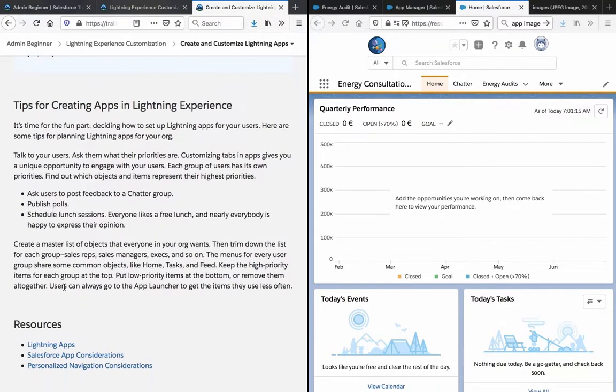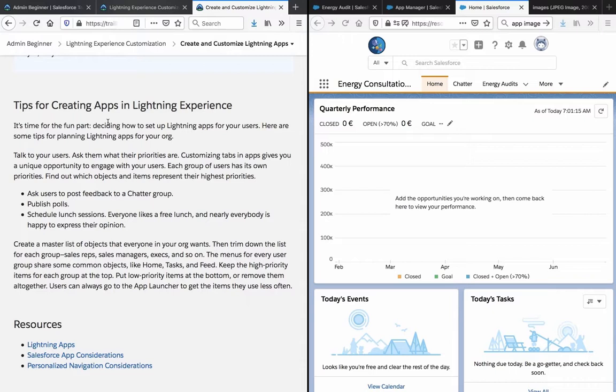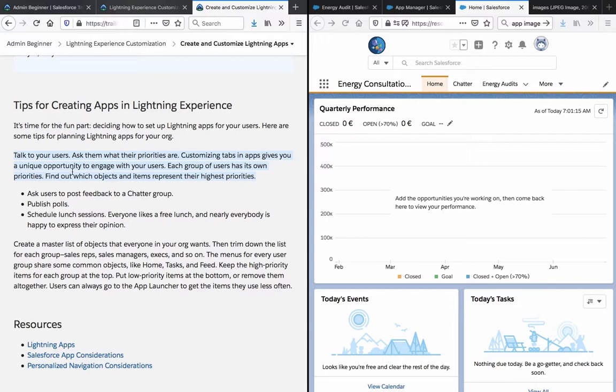Tips for creating apps in lightning experience. It's time for the fun part: deciding how to set up lightning apps for your users. Here are some tips for planning lightning apps for your org. Talk to your users. Ask them what their priorities are. Customizing tabs in apps gives you a unique opportunity to engage with your users. Each group of users has its own priorities. Find out which objects and items represent their highest priorities. Ask users to post feedback to a chatter group. Publish polls. Schedule lunch sessions. Everybody likes free lunch and nearly everyone is happy to express their opinion.